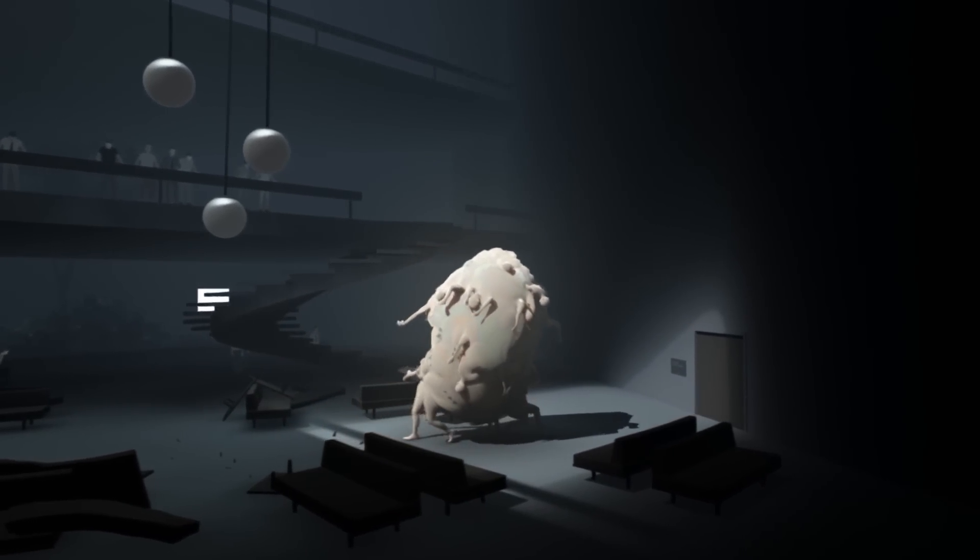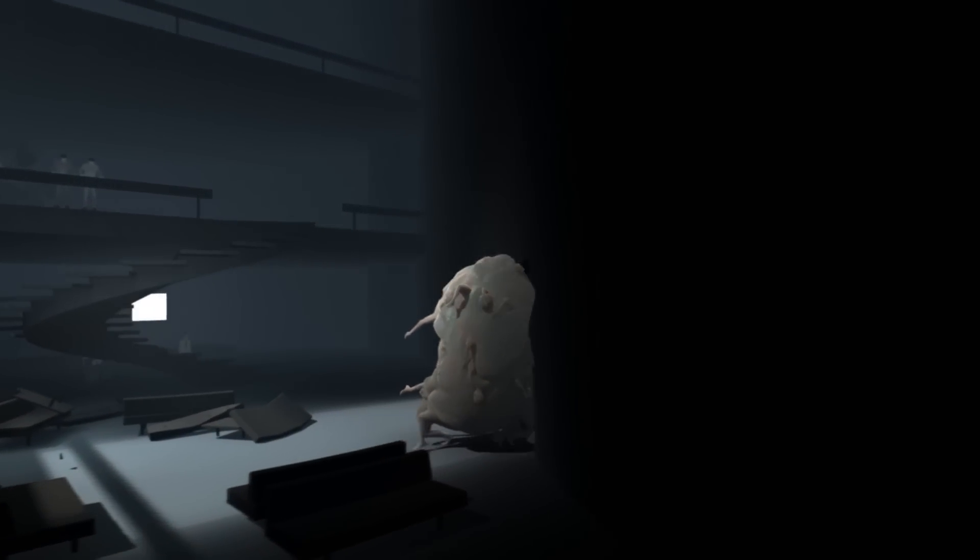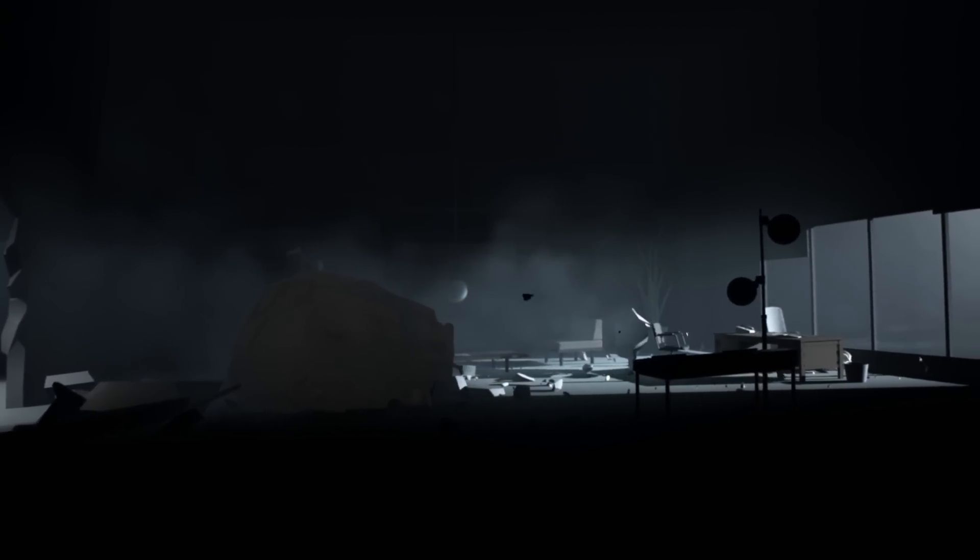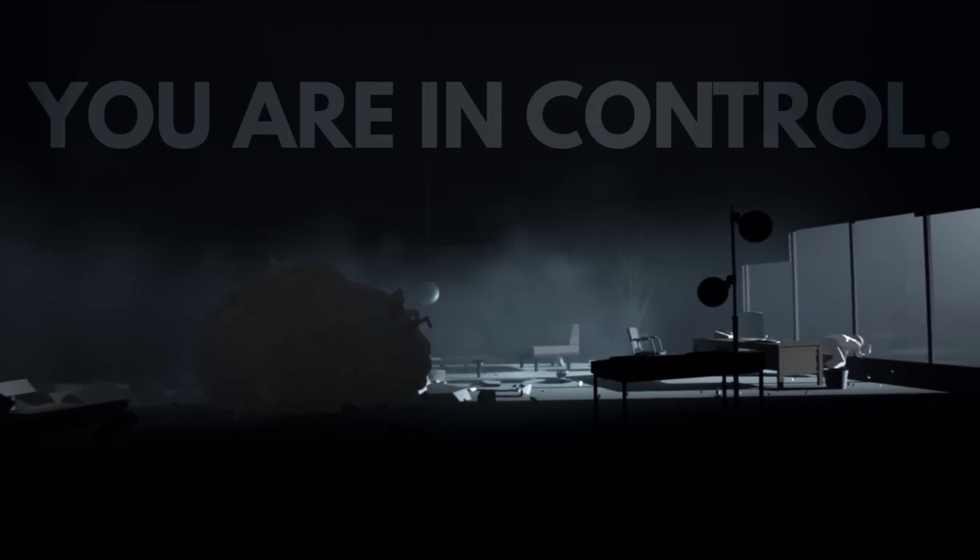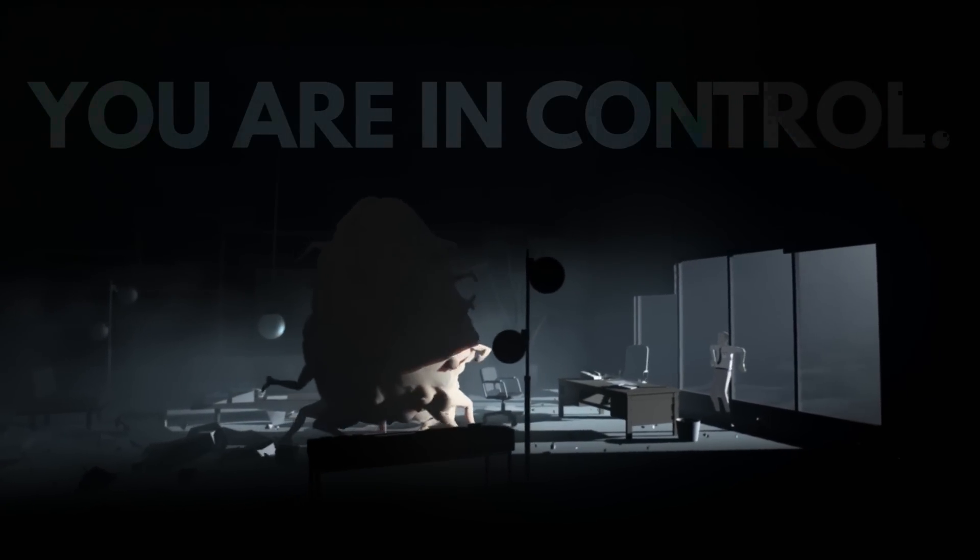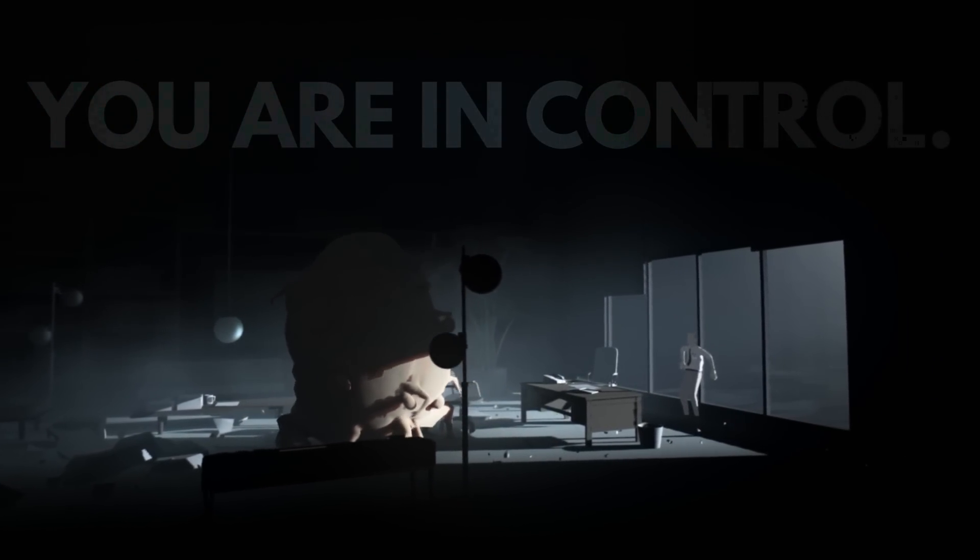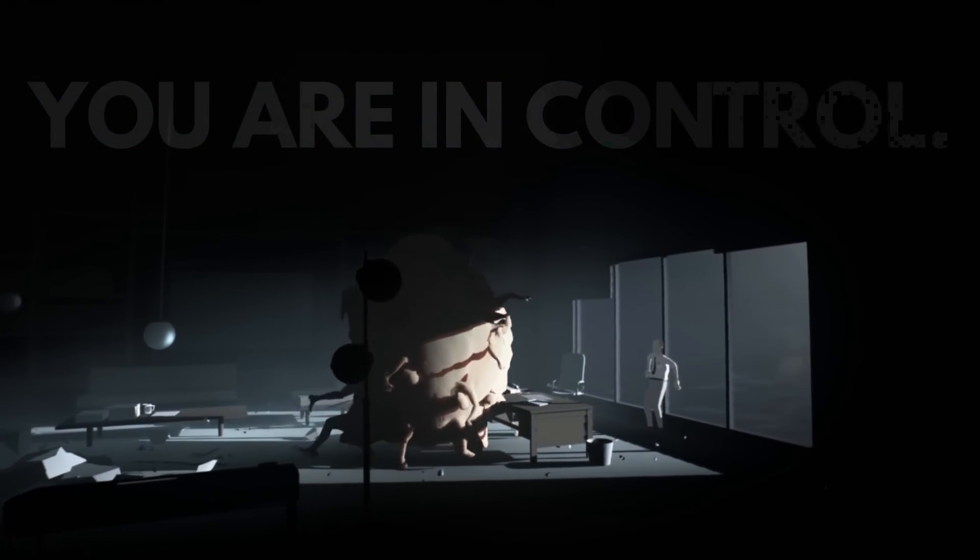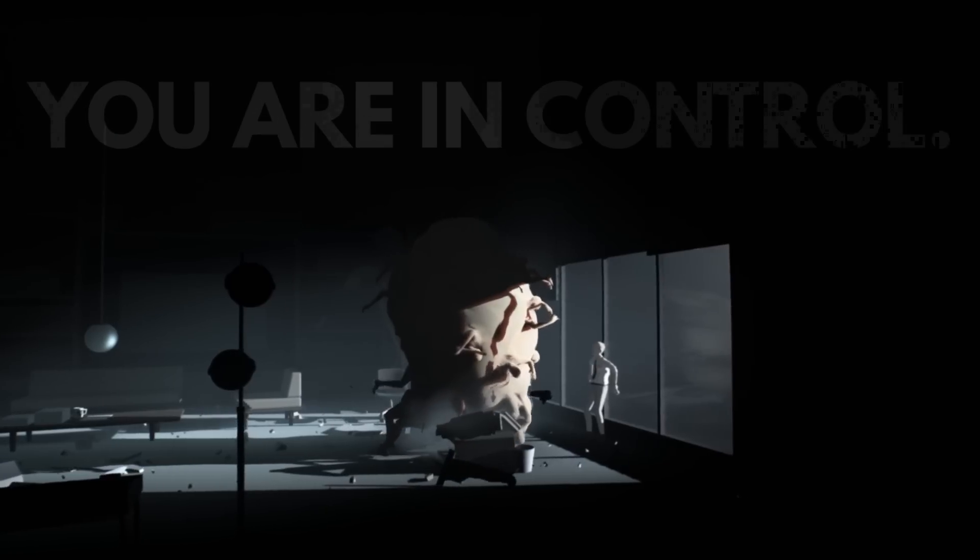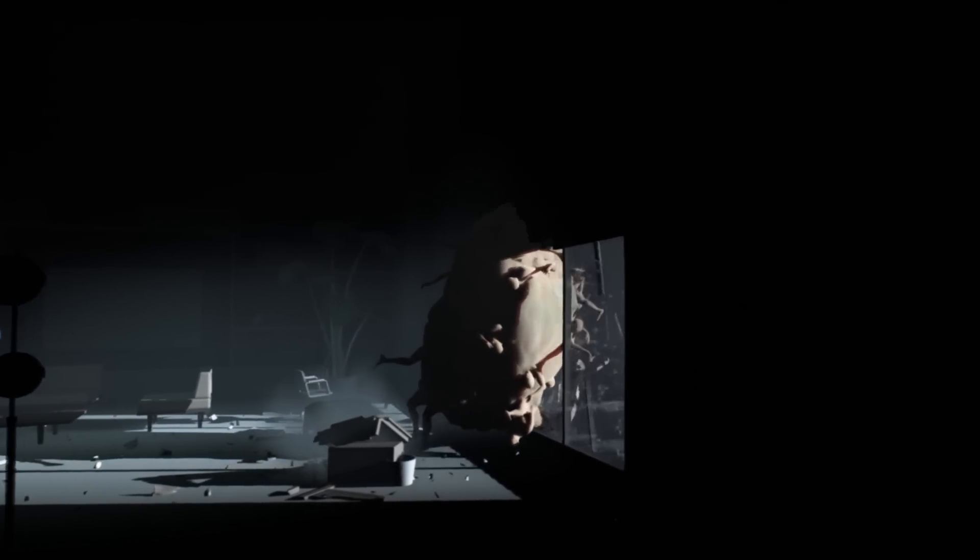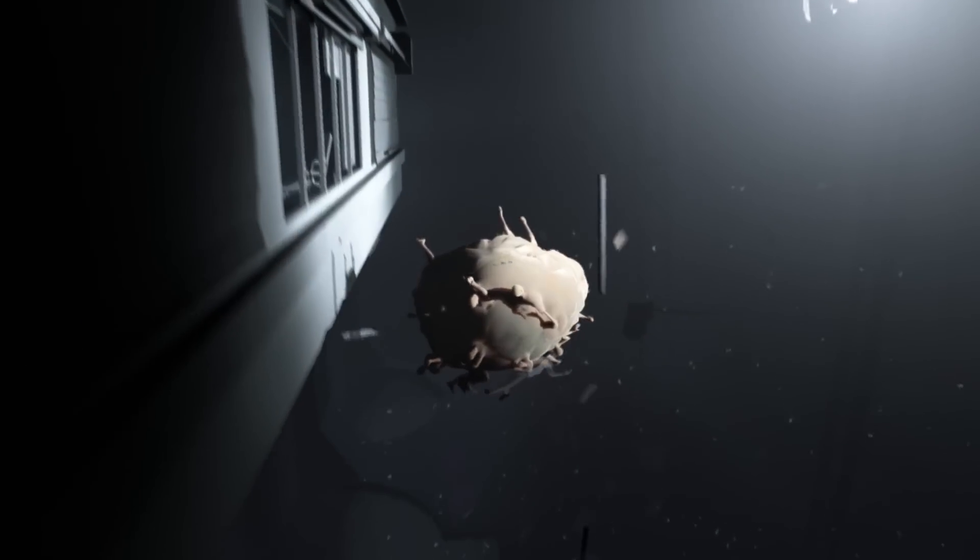It actually presents an interesting dissection of the idea of control, since ultimately you, the player, are the one inputting the commands and making the boy move. Maybe Inside wants us to believe that deep down, we're all raging blob monsters of melded human flesh and bone.